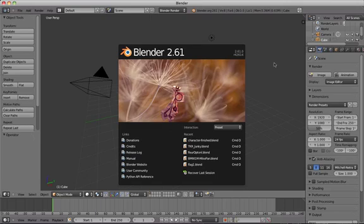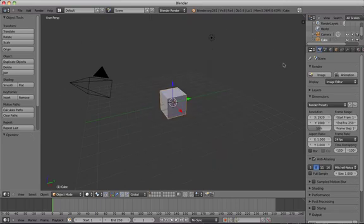So first of all we're going to have a look at the Blender interface and we can see here that the viewing pane is for moving objects, for rotating and changing views.